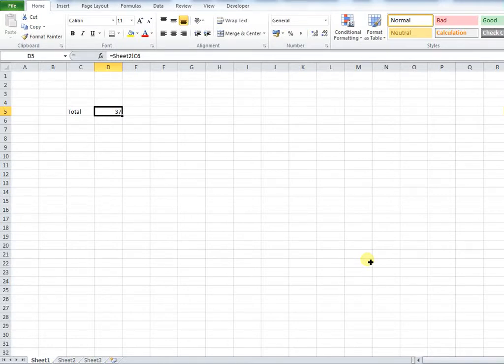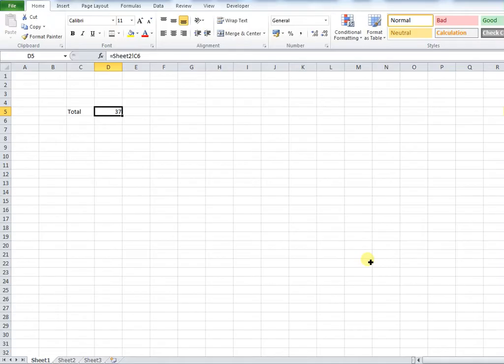Hi everyone, welcome back to the channel. In this video I'm going to show you how you can hyperlink one cell to another within Microsoft Excel. This is very useful if two sets of data or two data points are linked in any way. There's many reasons why you'd want to do this.